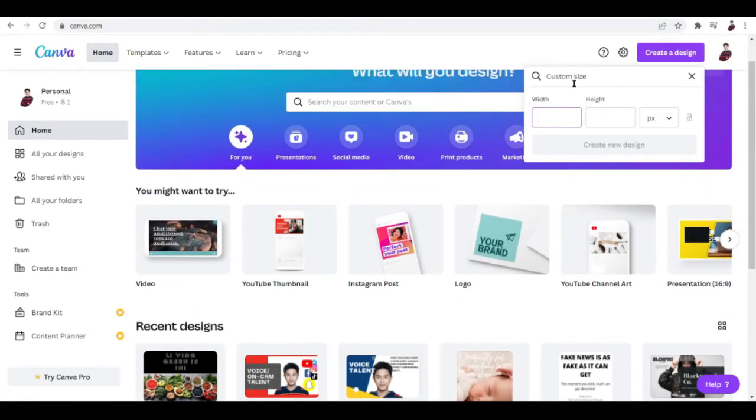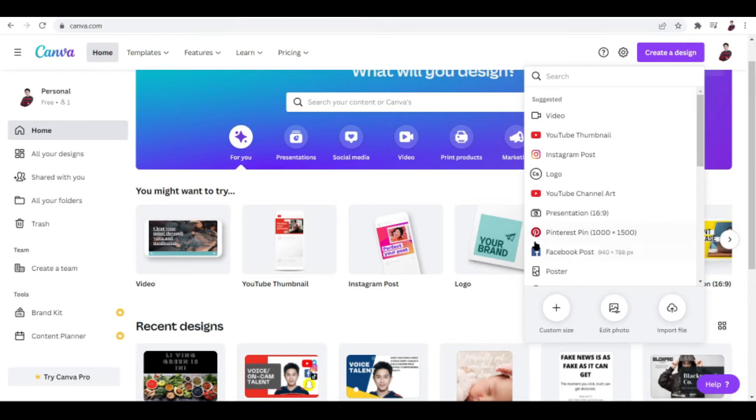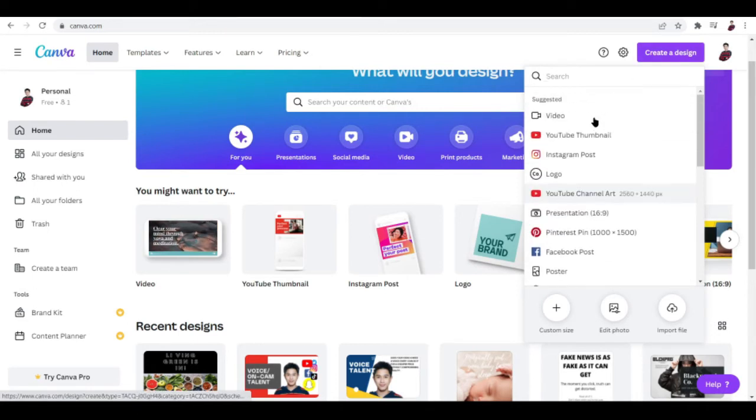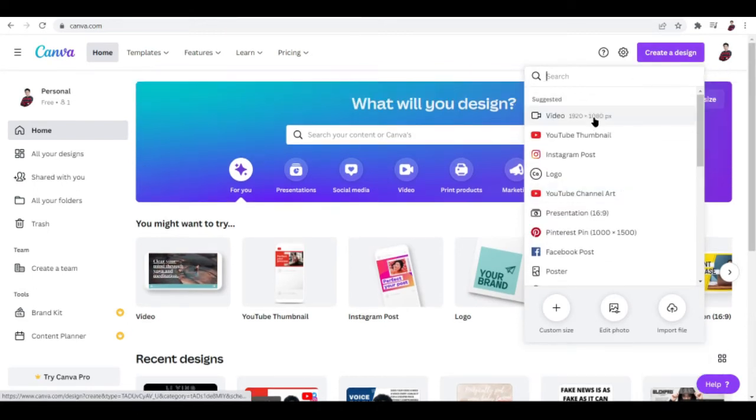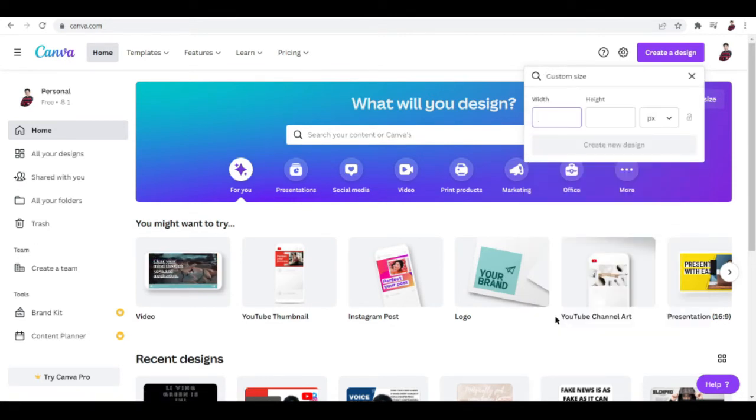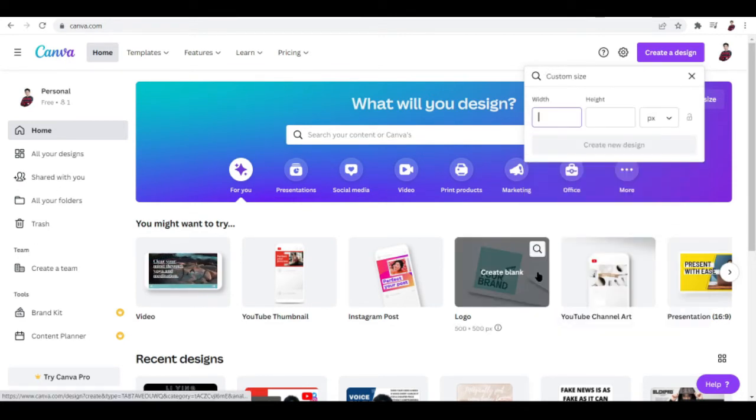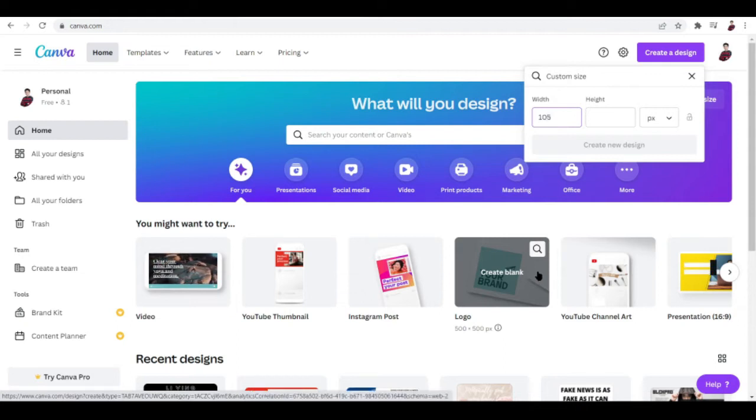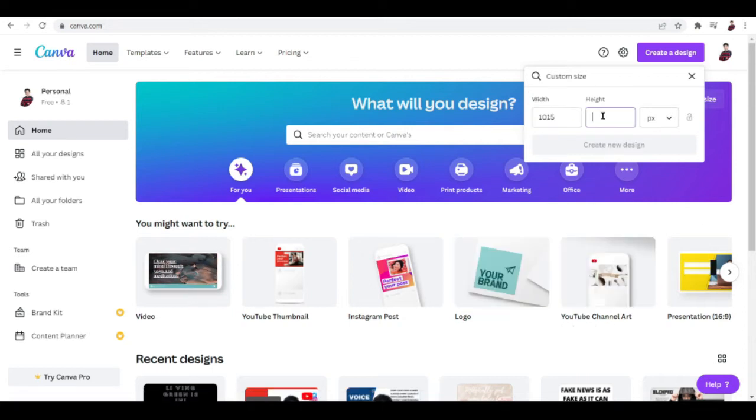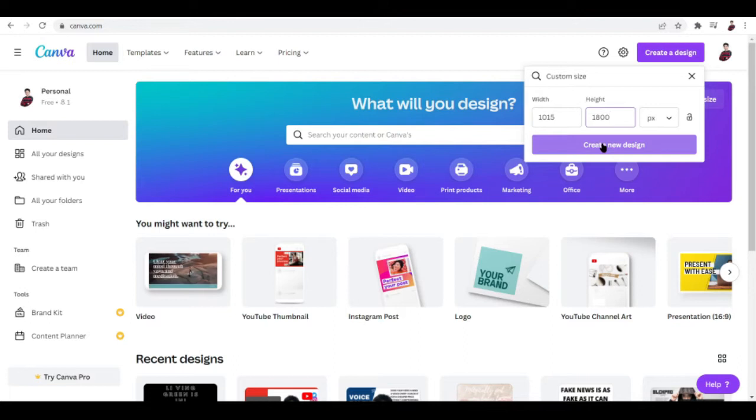When you click Create a Design, you'll see these options, but you want to click this button here, Custom Size. We want to go with 1015 by 1800 in pixels. Once you've typed that in, click on Create Design.